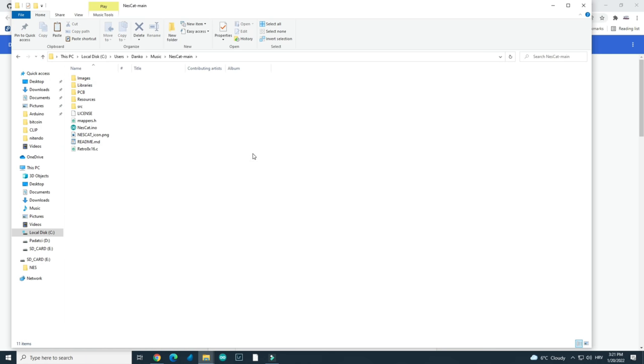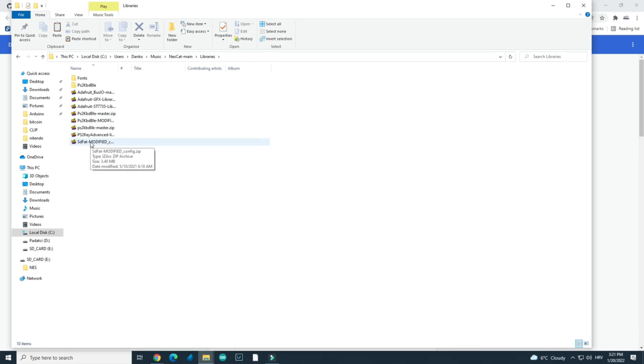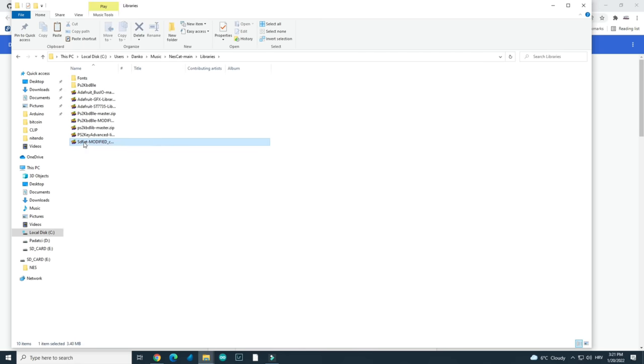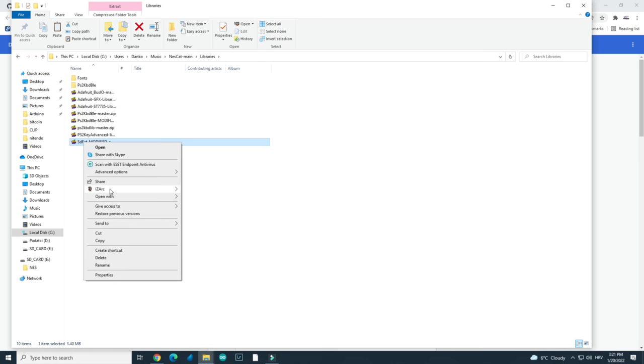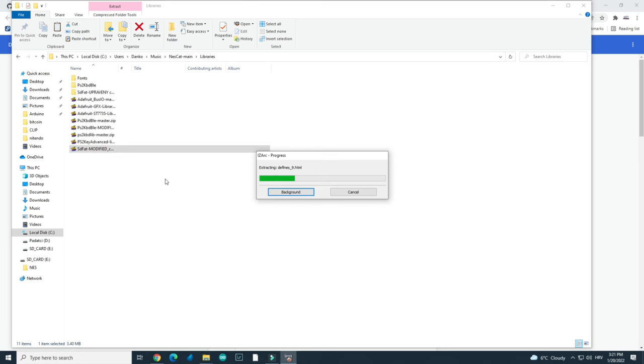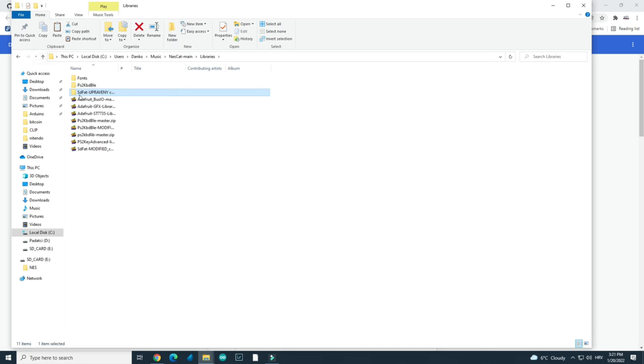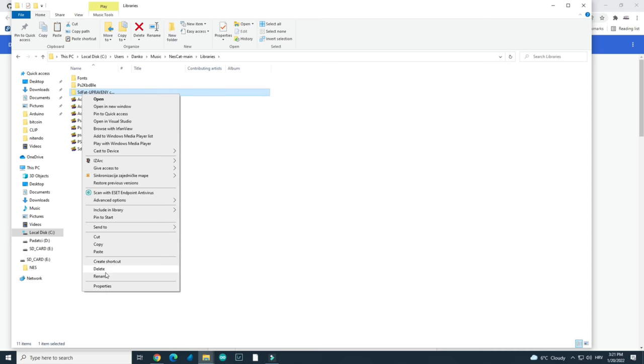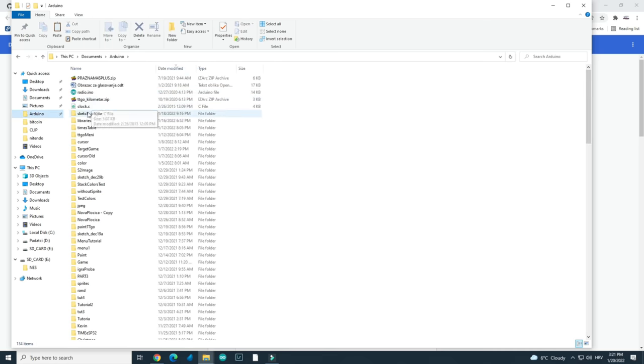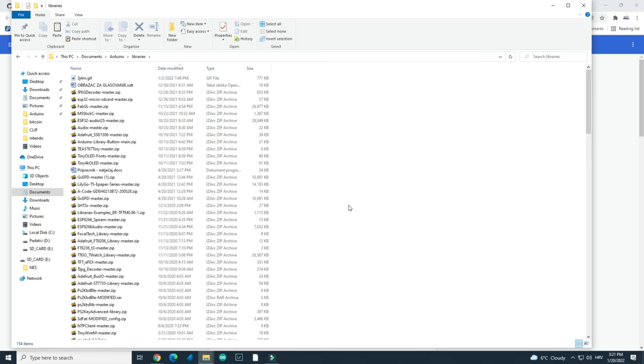So first you will need to install all libraries. Libraries are here. You will extract all these zip files and you will, for example, you will need to put all the content in your library folder. For example, I will extract this as the fat library and I will copy this folder to my Arduino libraries and here it is.